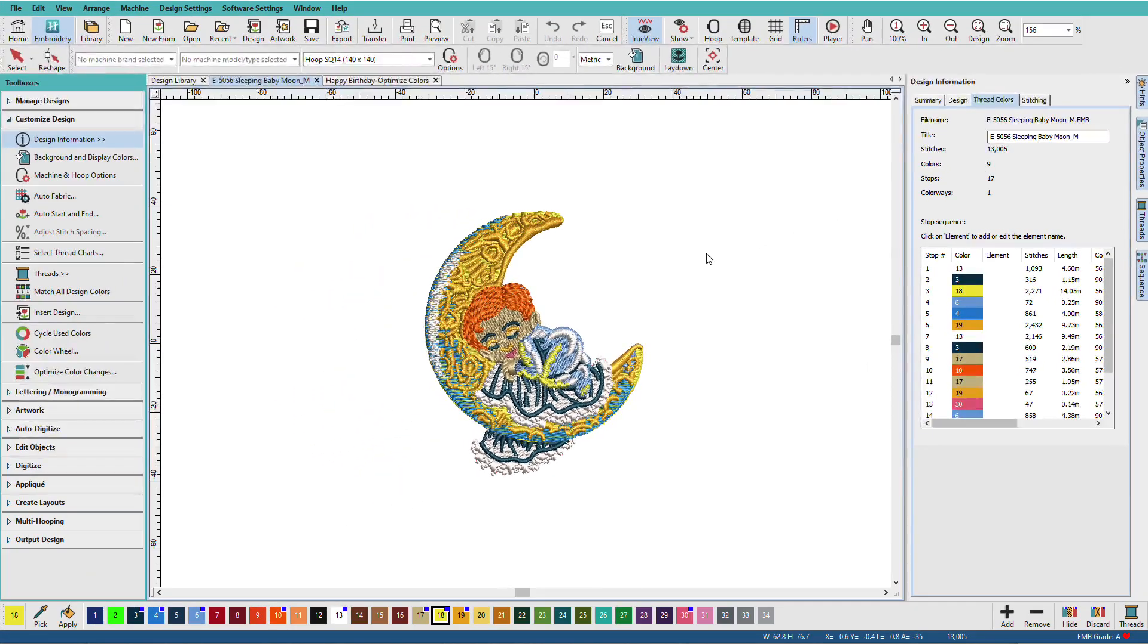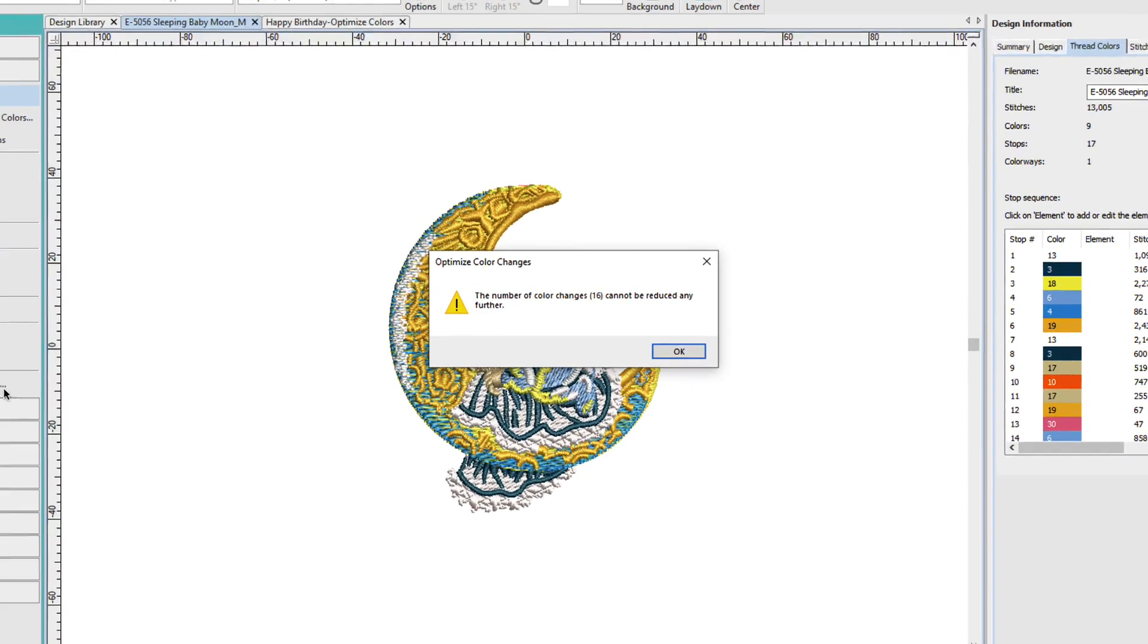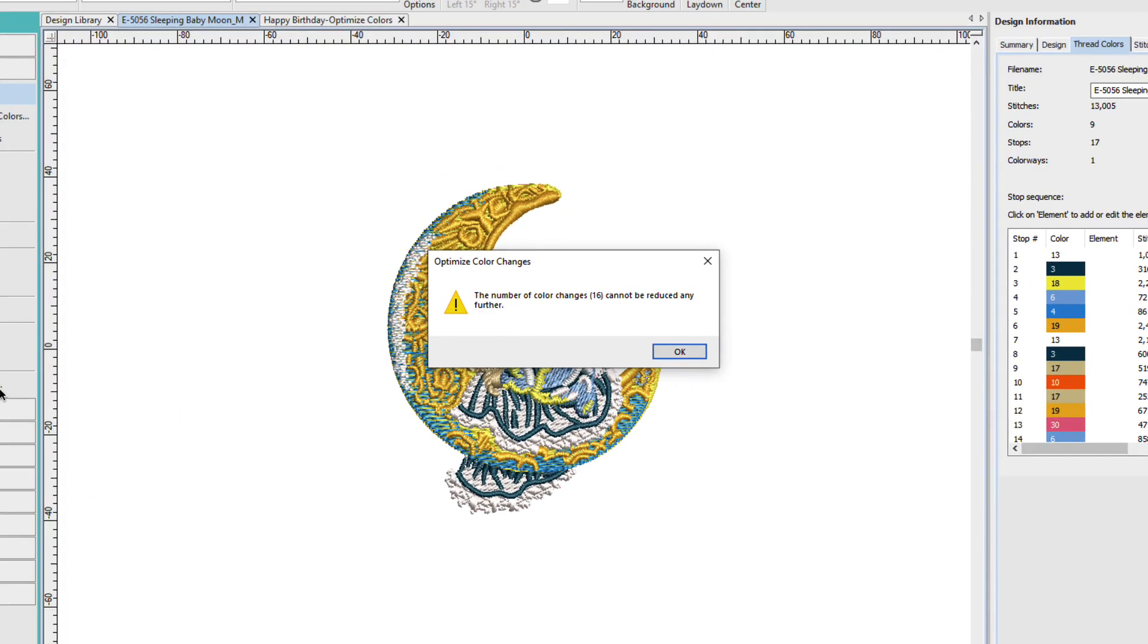So, let's see what happens if we click Optimize Color Changes. Hatch looks at the design and then it gives us a report. The number of color changes cannot be reduced any further. That's because this tool is smart and it won't re-sequence colors that are layered.